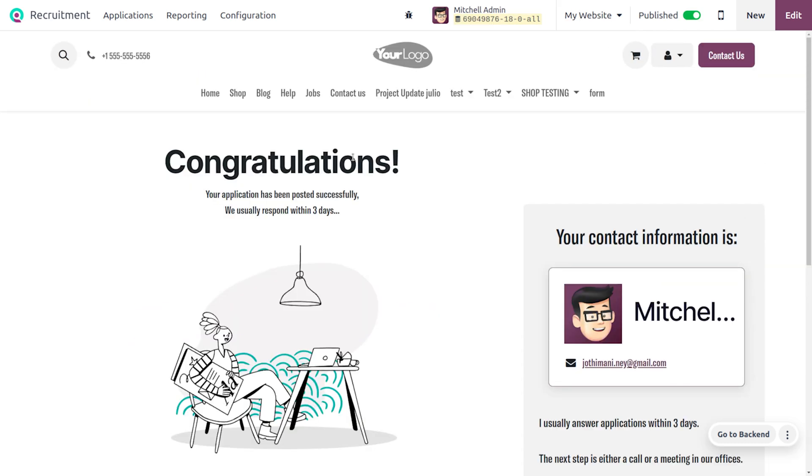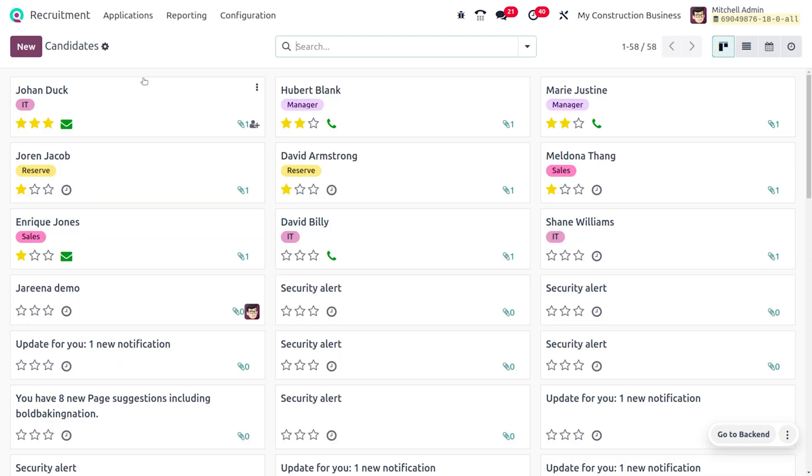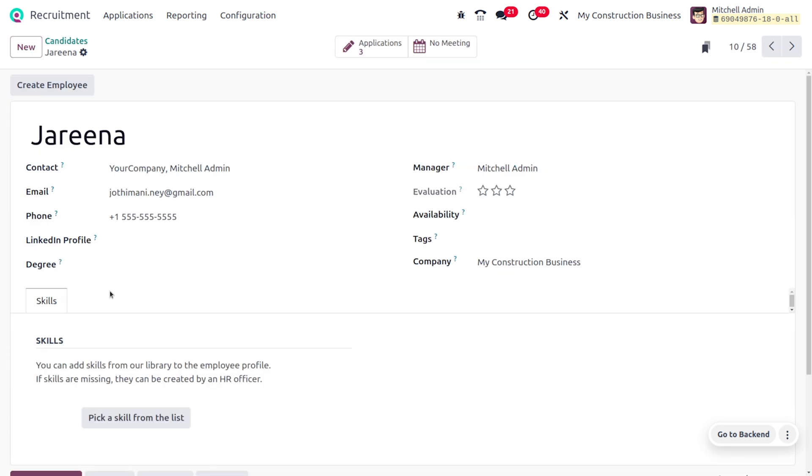You can see the message that your application has been successfully posted. Once this application is posted, you can find that a candidate will be created. You can choose the candidate over here and see the name, the contact, the email, and all other details as well as the applications.